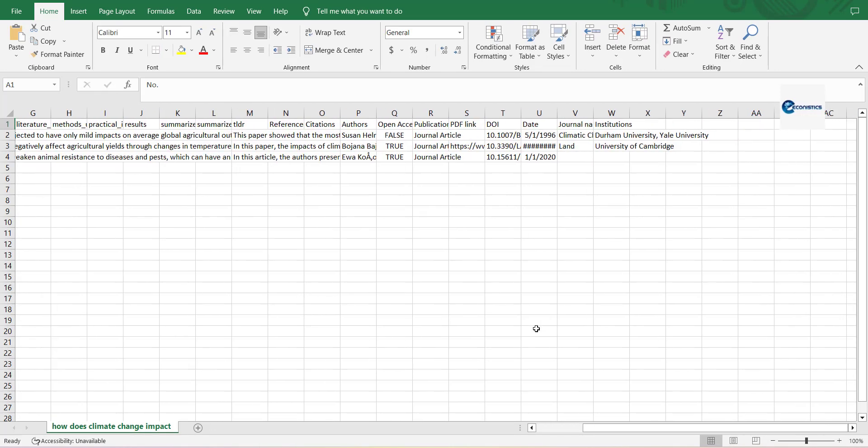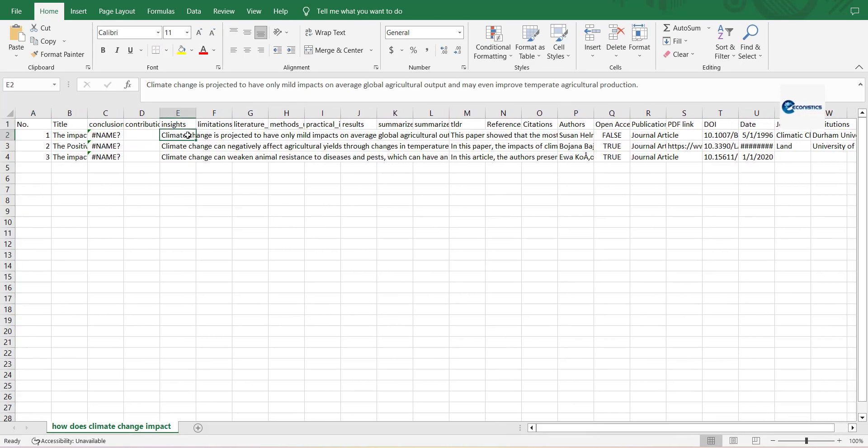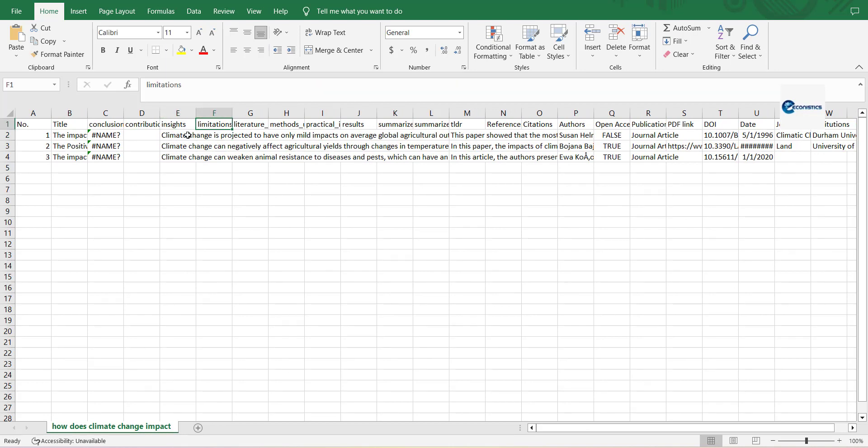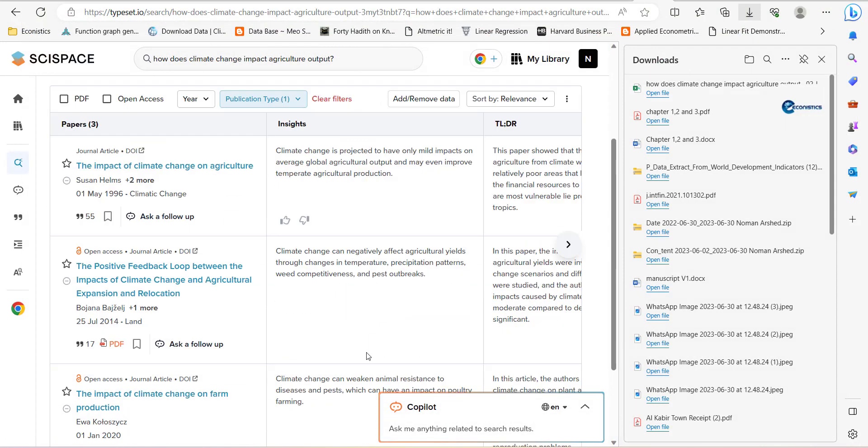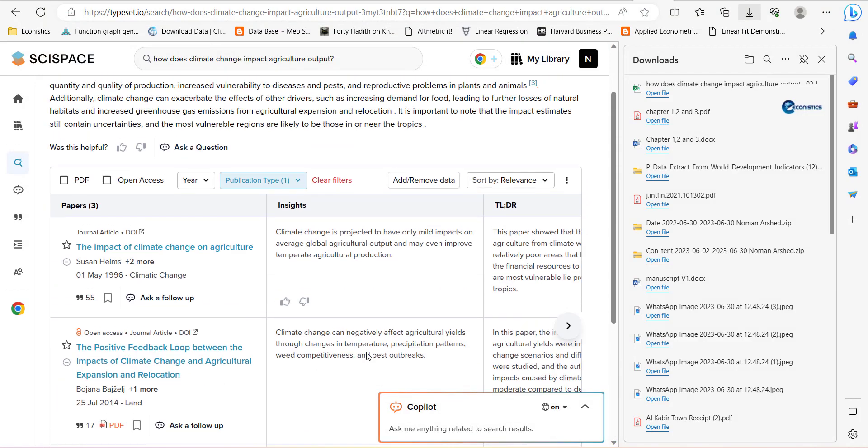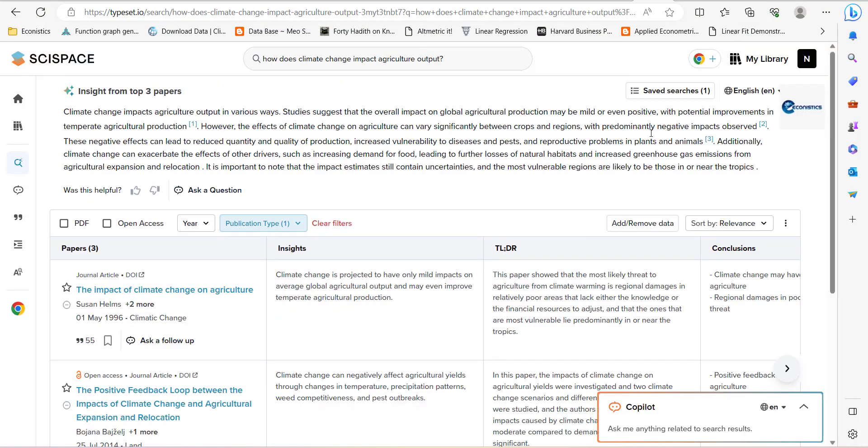There is a brief detail here: insights, limitation, literature survey, method use, implication. So all the details are here. Okay, so you can create a table. Then another thing that is very important which I'm telling right now.